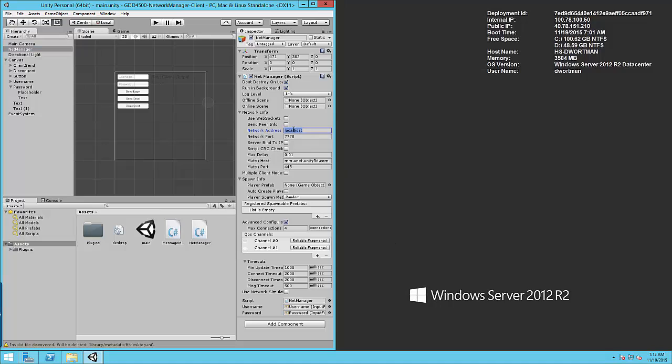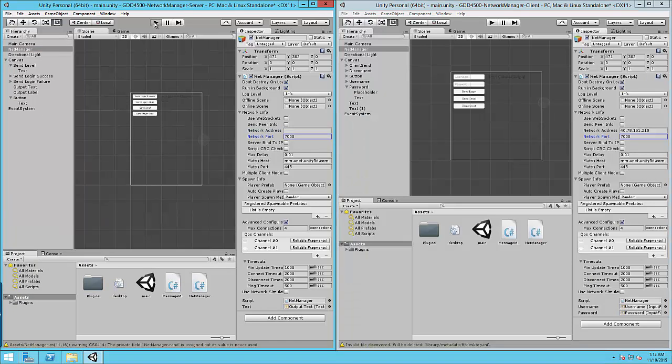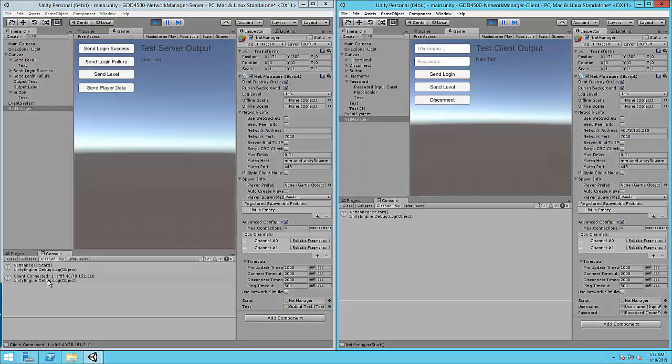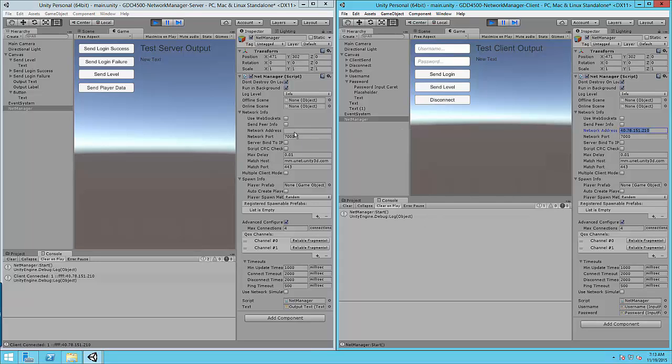We only need to enter that into the client side and then launch your server. And here we can see that the client successfully connected to the server using the external or public IP address. Notice we did not have to actually have a network address for the server, just saves you a moment of work.